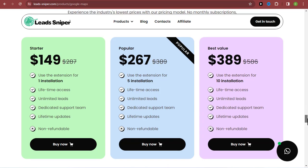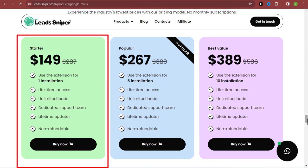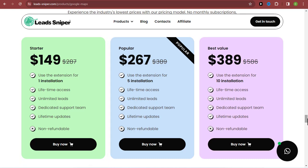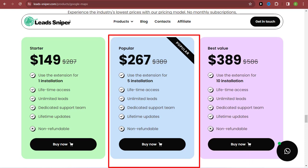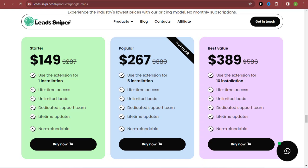The starter plan here is $149, and you can use it on just one browser with access to unlimited leads for a lifetime. Even when new updates come out, you get to enjoy them because you've already made your purchase for a lifetime. The popular plan costs $267 for a lifetime — you just pay once. You can use this plan on five different browsers with no limitations, no restrictions — just keep scraping thousands of leads every single day.